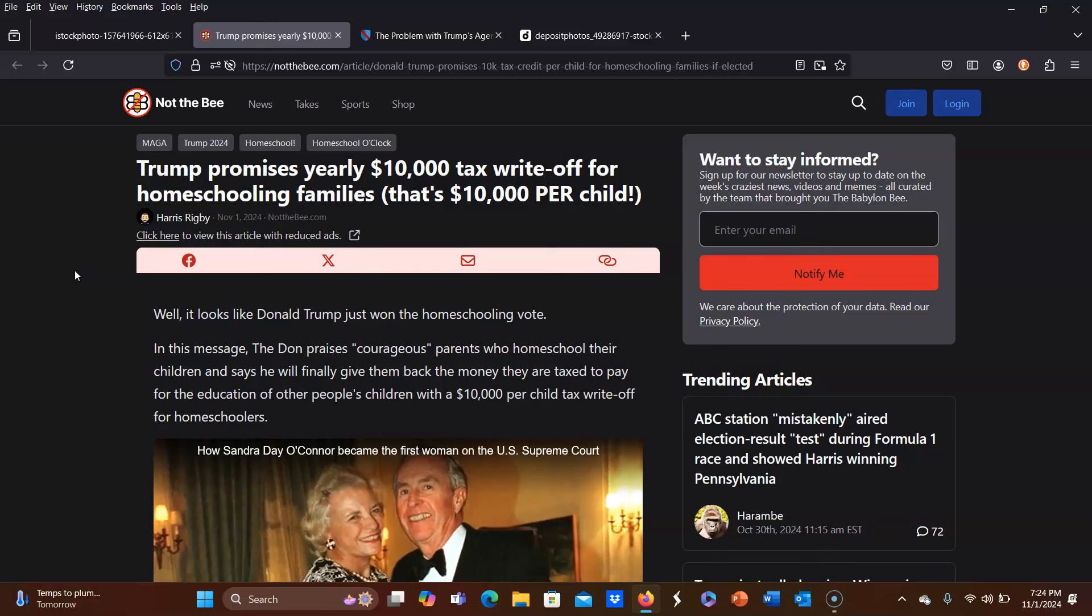So I just wanted to share two articles with you that will help me to express my thoughts on this. One of them is just kind of a blurb from Not The Bee. And again, they made a pretty sweeping generalization about how they think homeschooling families will react. And I'm just going to spoil it for you right away. Spoiler alert. They're wrong. But anyway, let's read the title. Trump promises yearly $10,000 tax write-off for homeschooling families. That's $10,000 per child.